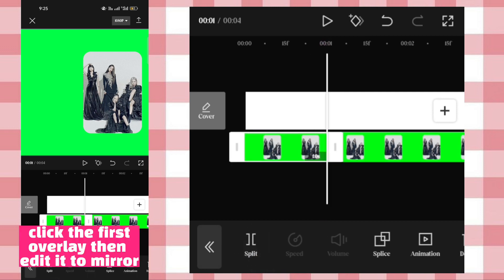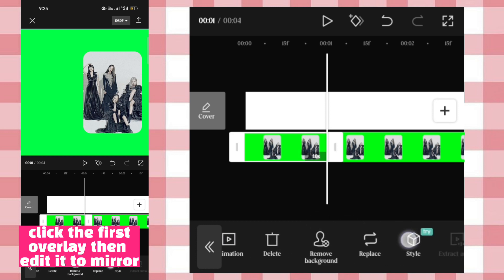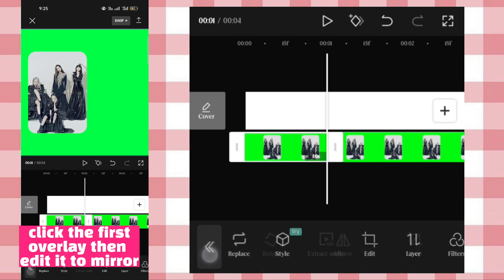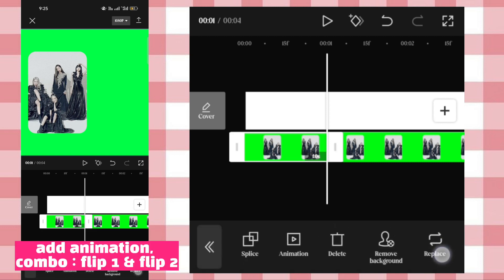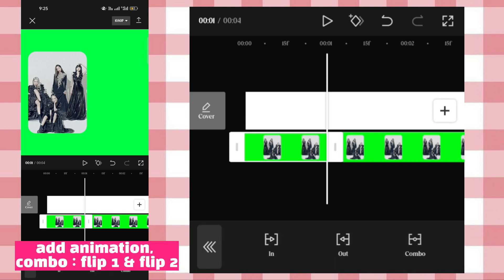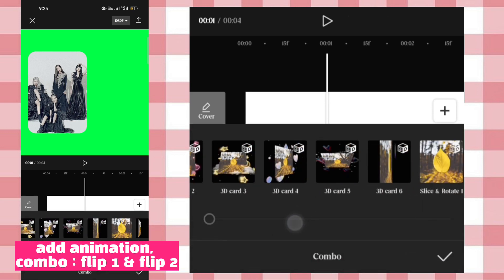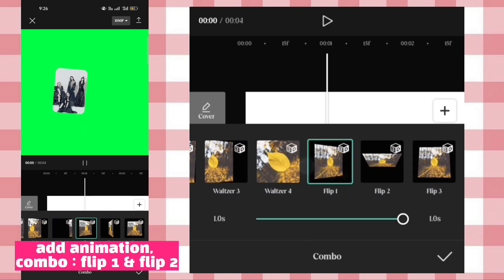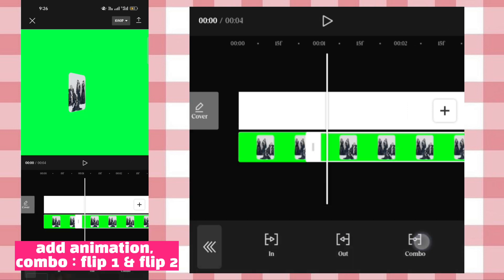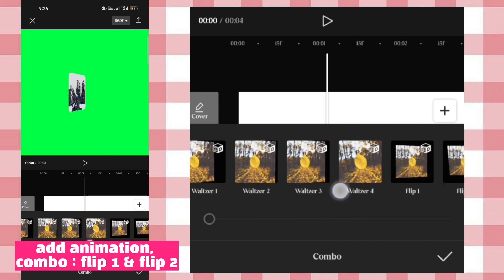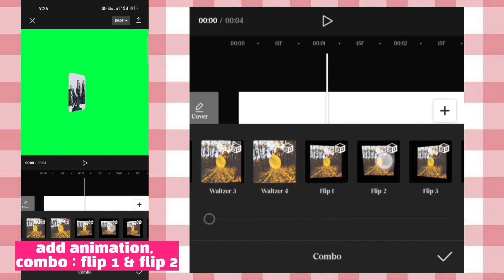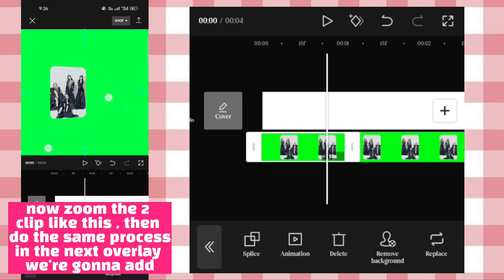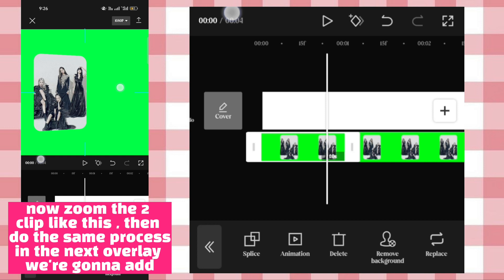Click the first clip, then edit it to mirror. Add animation combo: flip one and flip two. Now zoom the two clips like this, then do the same process in the next overlay we're going to add.